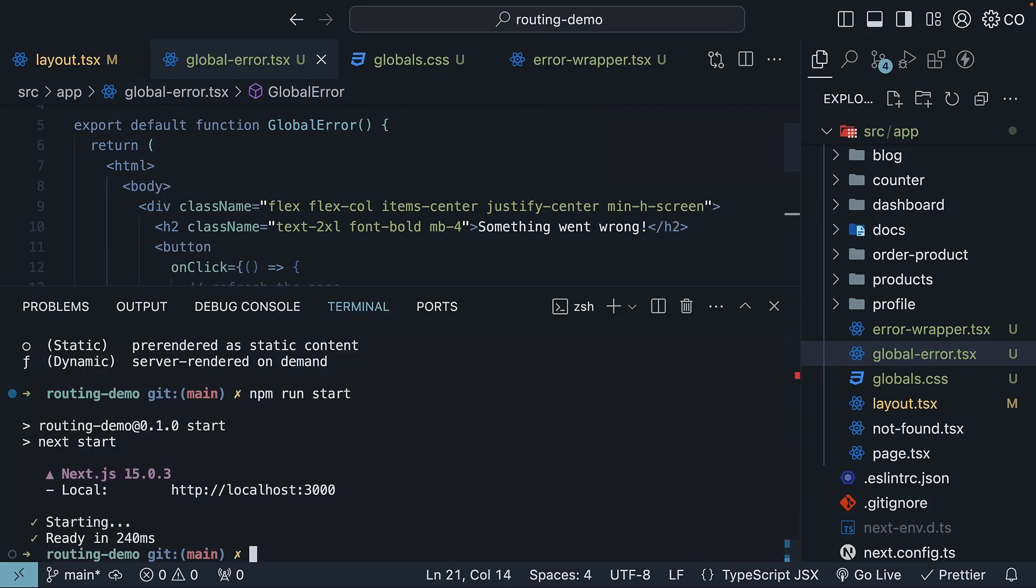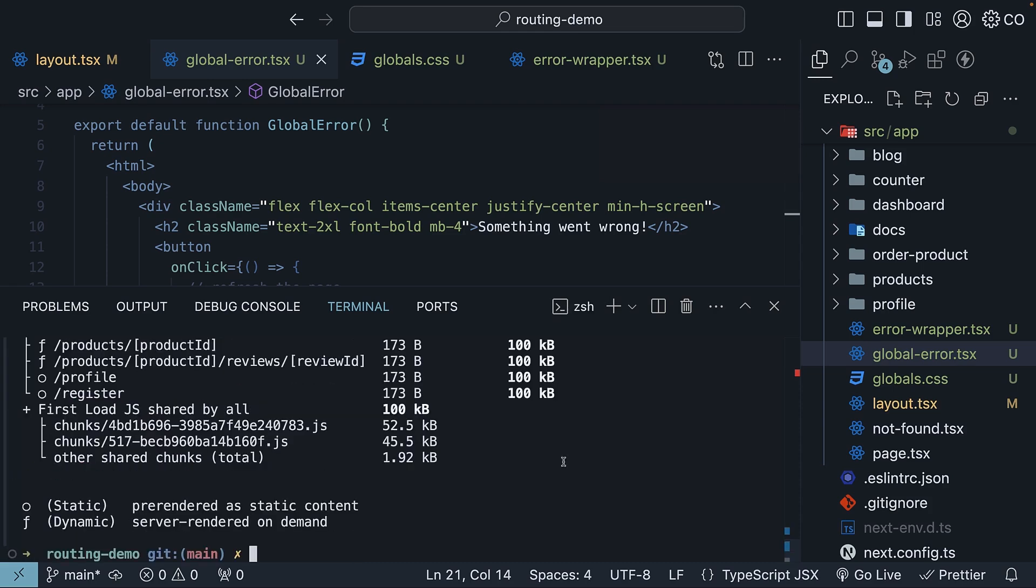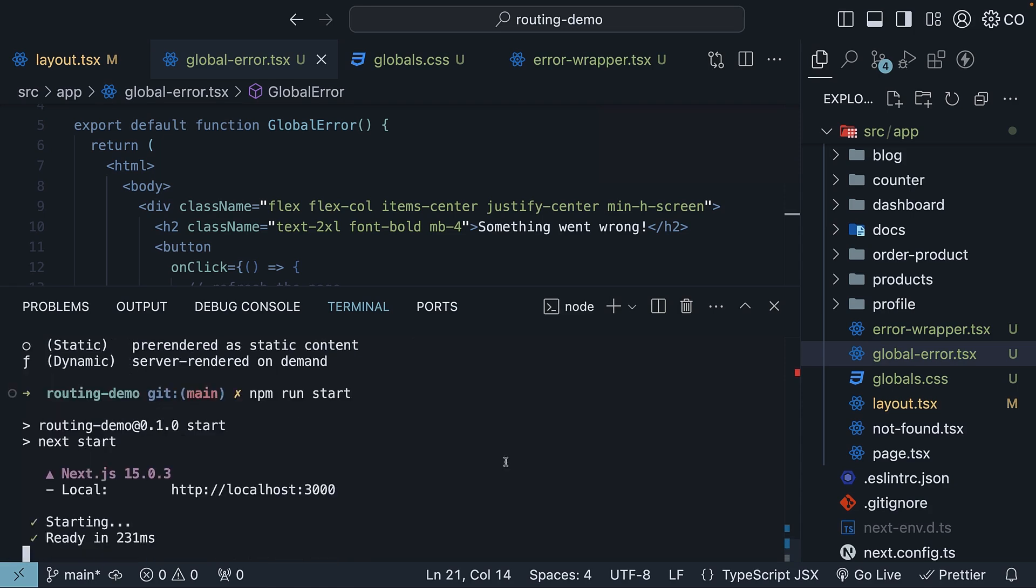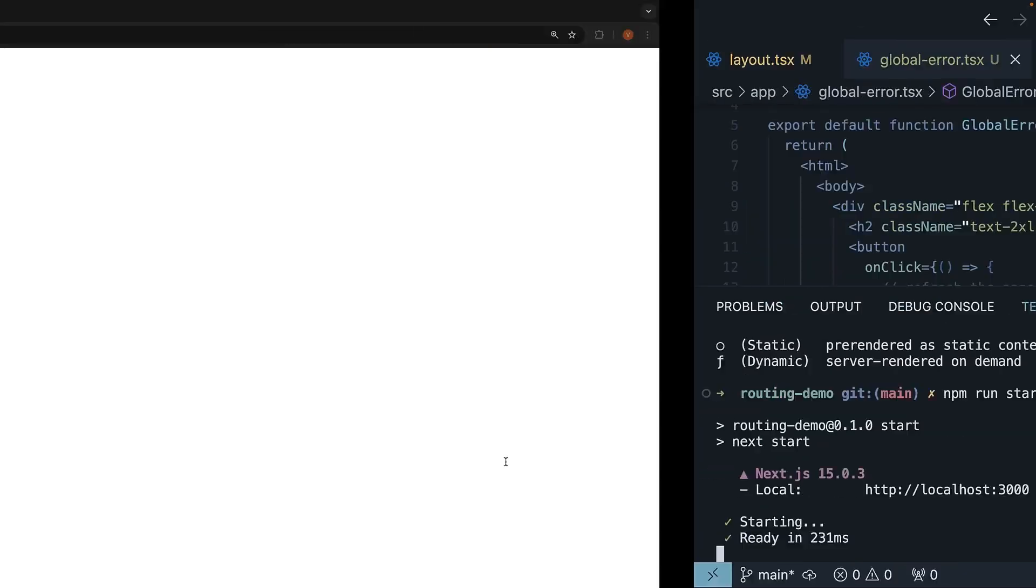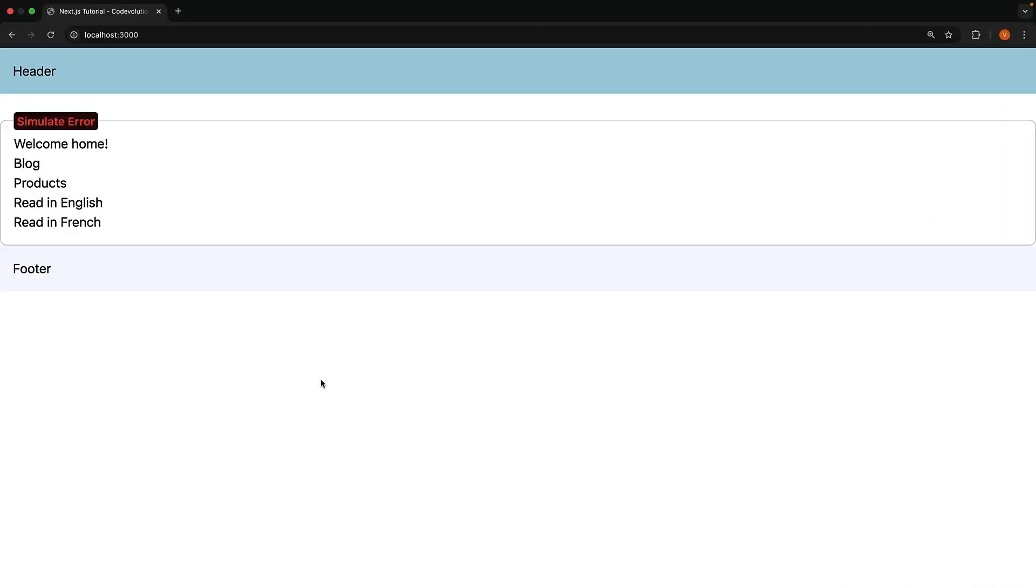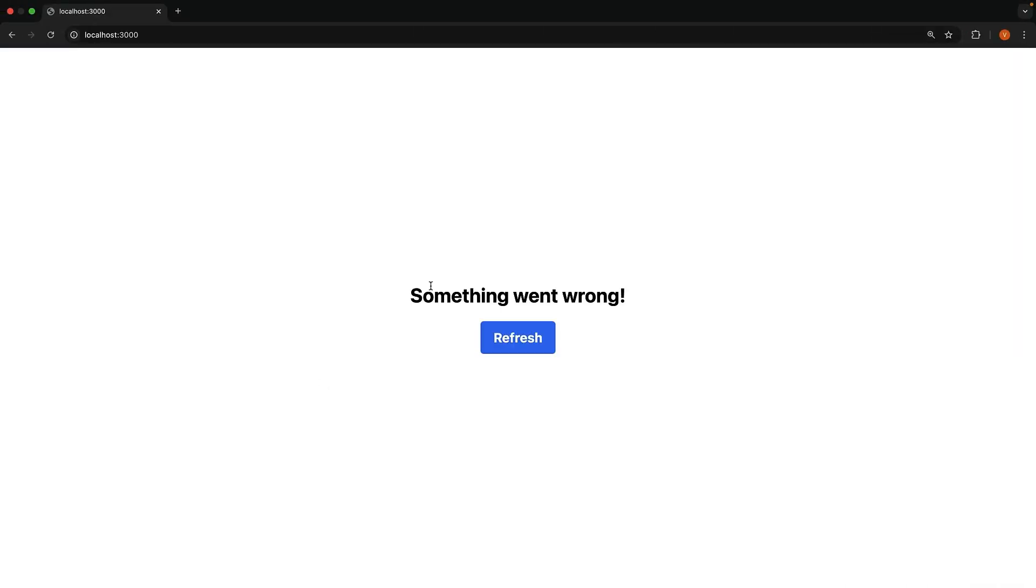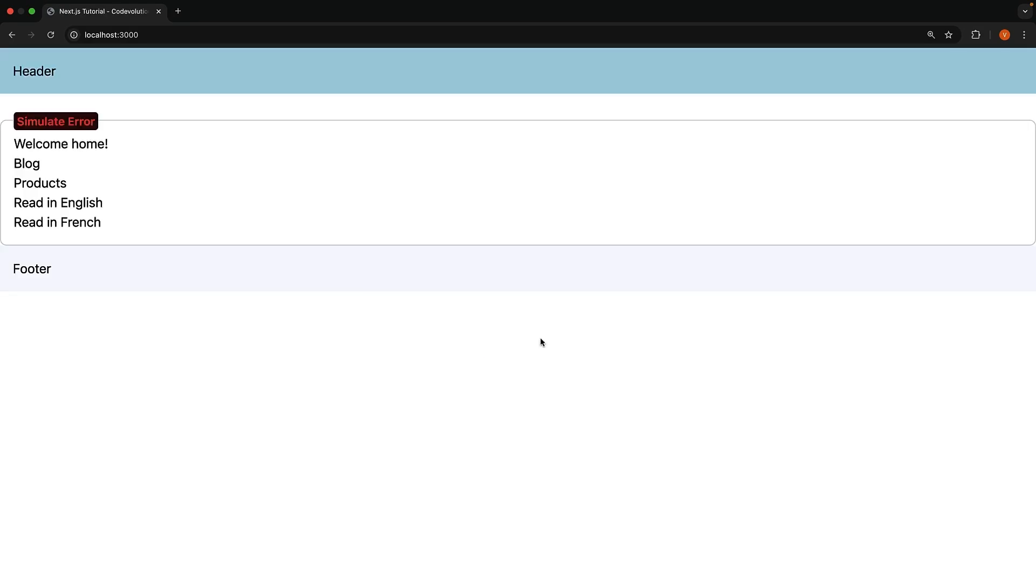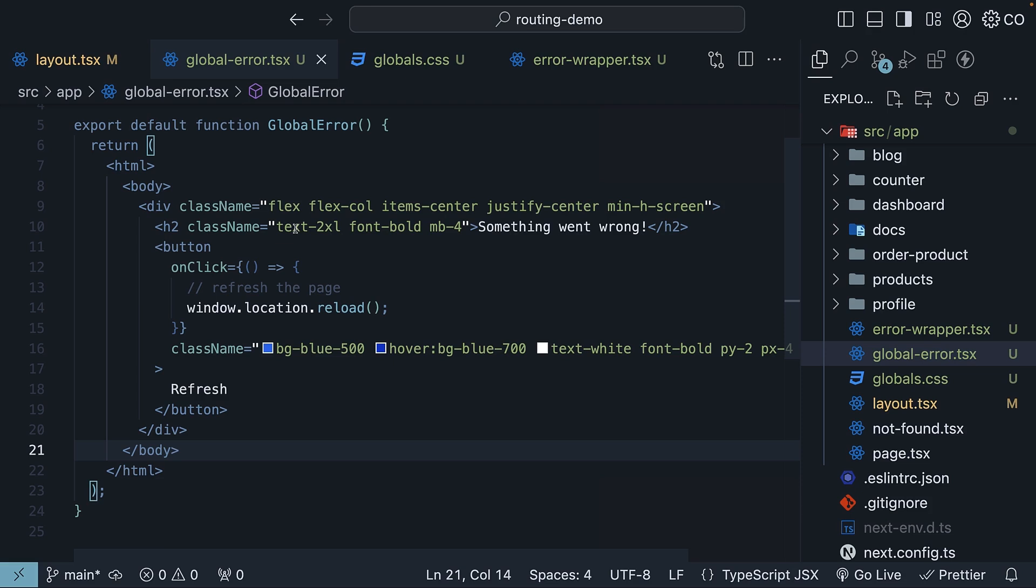Let's rebuild with npm run build, and rerun with npm run start. In the browser, simulate the error again, and we can see the global error UI, something went wrong, and a button to refresh. That corresponds to the JSX present in our global error boundary.